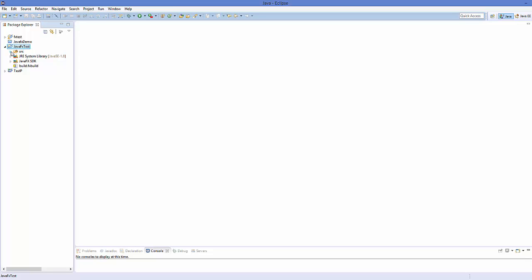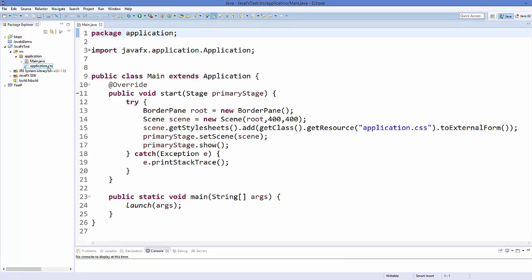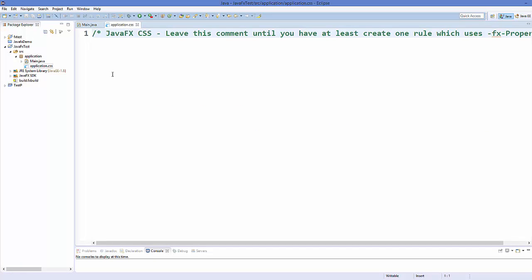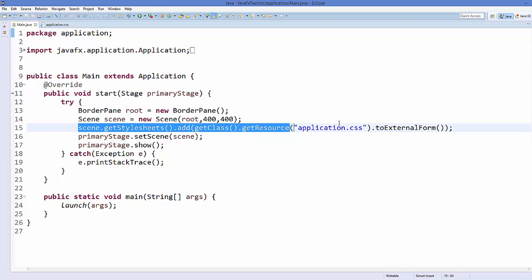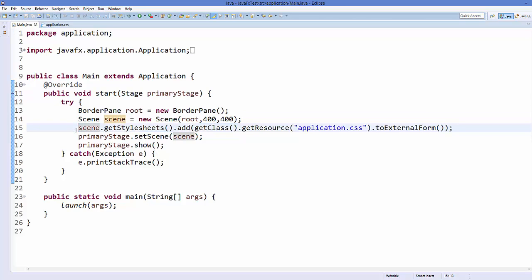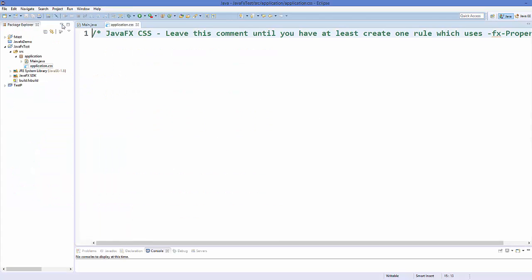Go inside your project and into the source folder. You can see there is an application package, and inside it we have two files: one is our Main.java file and second is application.css, which we can use to give styles to our front-end design. We are going to use this CSS file in the next video to give styles to our buttons or widgets in JavaFX. In Main.java, you will see that application.css is added to the scene — for now you can comment it or leave it since we haven't provided any styles yet.